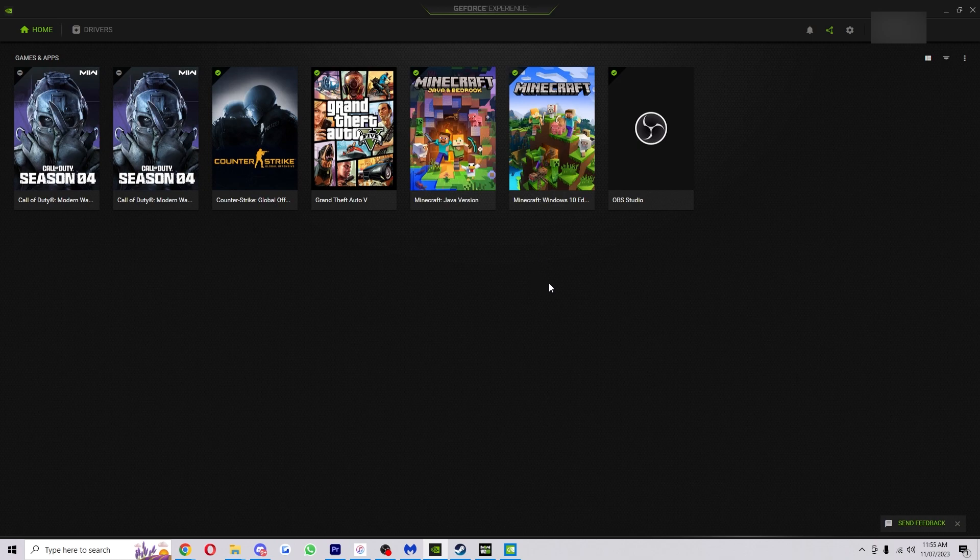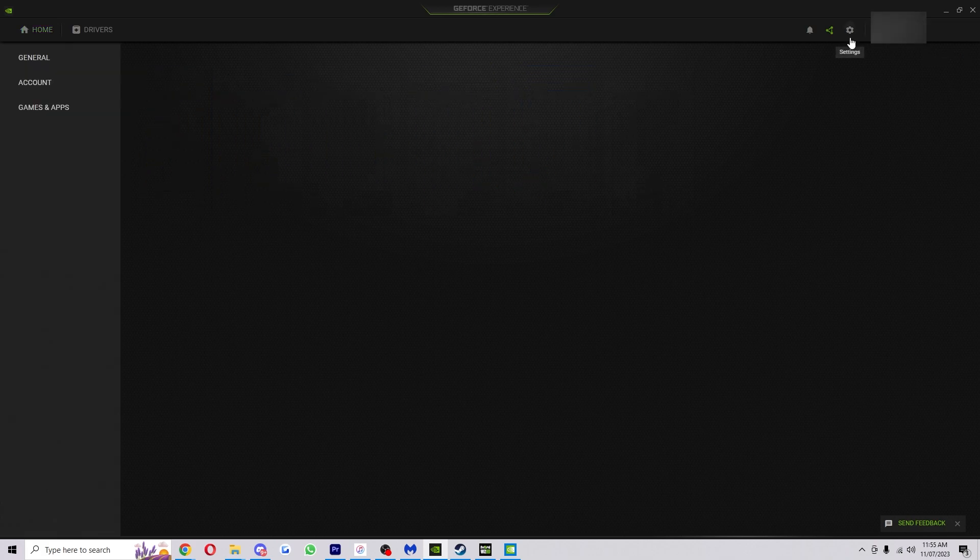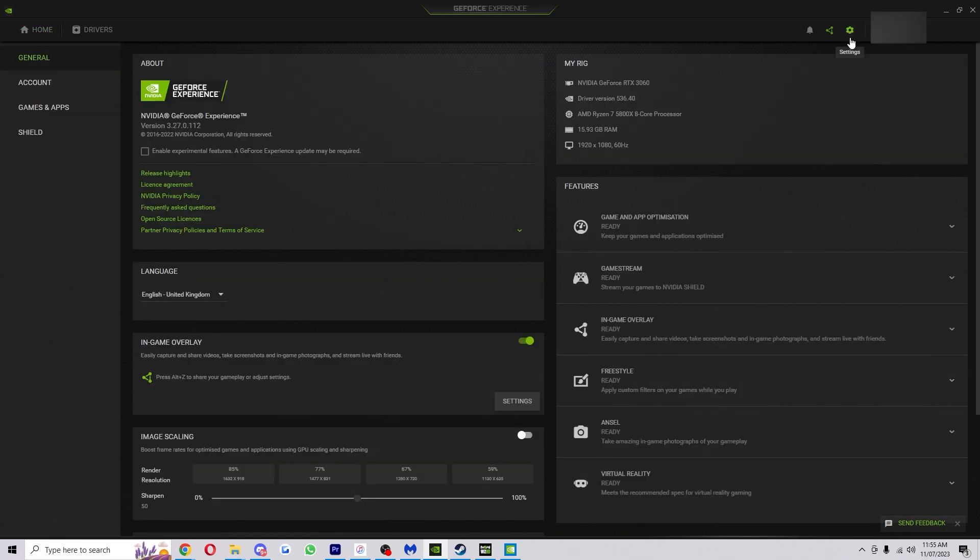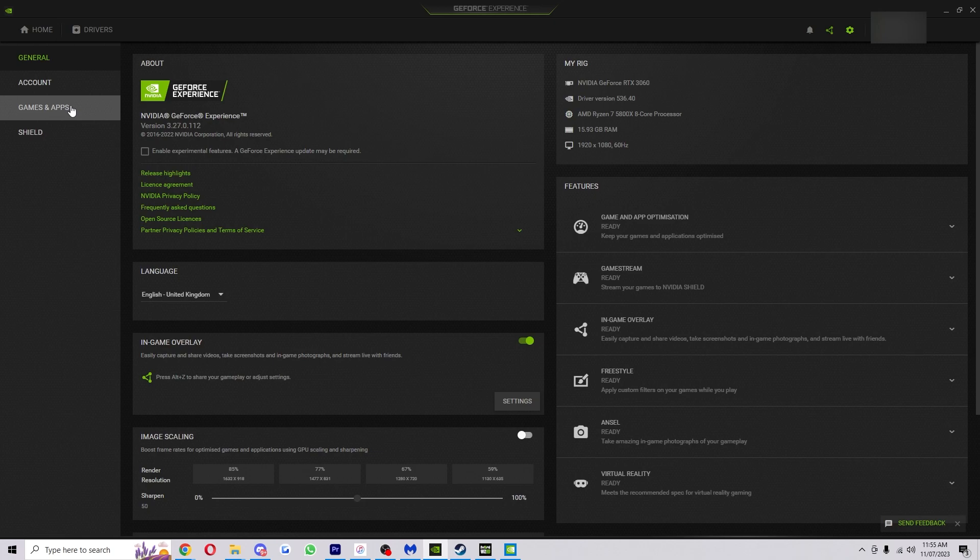In the top right corner you'll see your username and just to the left of that there's a little cog and that will take you to the settings if you click on that. Now once you've clicked on that, on the left hand side there's four different tabs and one of them is Games and Apps so we're just going to go ahead and click on that.